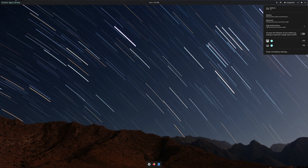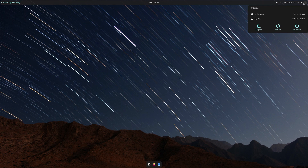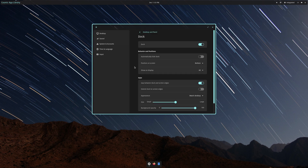It's more stable than KDE 6 at the moment, which is hilarious because Cosmic is in a non-alpha state and KDE 6 is in beta. I'm just sitting here wondering what the hell they're doing.